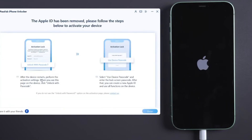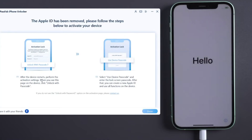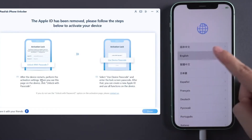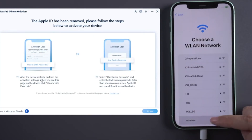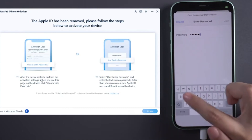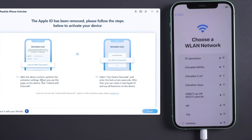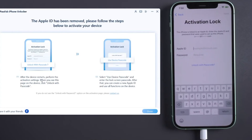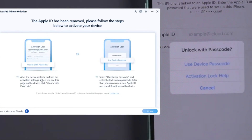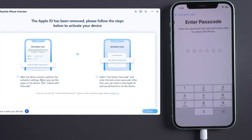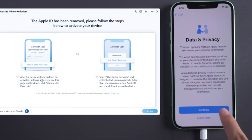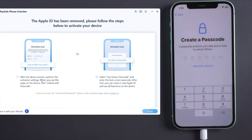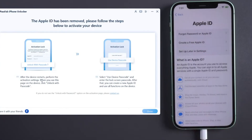Once done, you will see that your Apple ID has been removed. Just follow the steps in the software to activate your device. You need to complete the normal setup — go through the same setup as when you first received it. Connect your iPhone to the internet via your Wi-Fi network. If you reach the passcode screen, just click 'Unlock with Passcode,' enter your device passcode, and you're done. Then continue with the whole setup process.